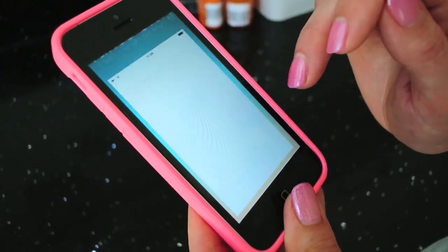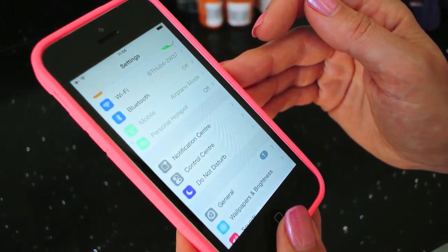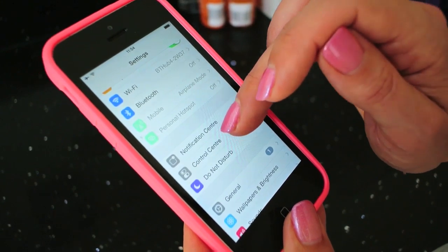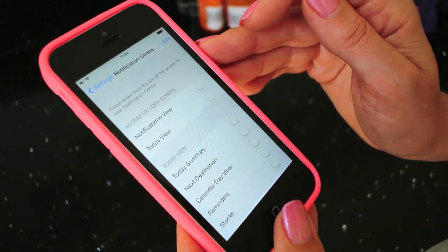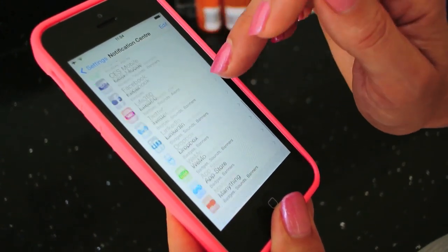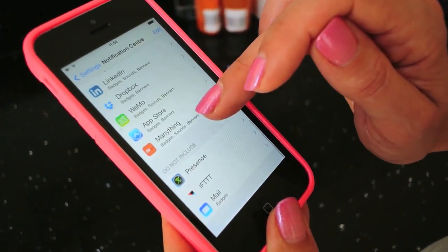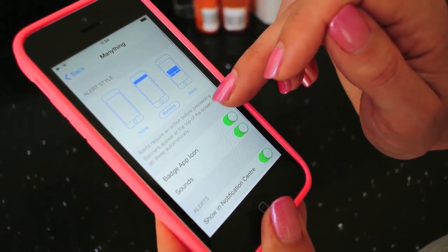The first time you log in you'll be asked if Menathing can send you push notifications. You can also always check you've agreed to receive motion alerts from Menathing from your phone's main settings menu under notifications.